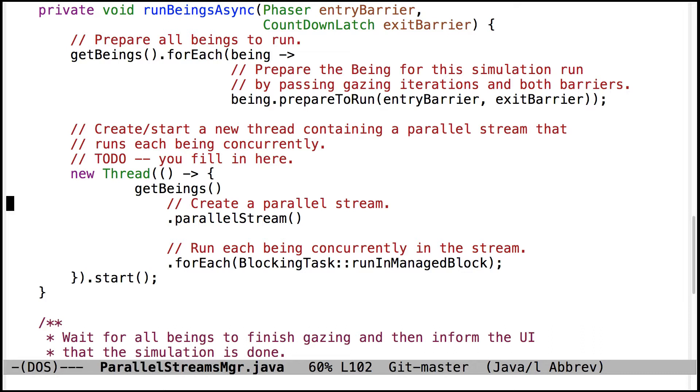I also recommend having a formatting style like this one where you put the stream operations underneath whatever creates the stream in the first place or whatever has the data source that you're going to turn into a stream.